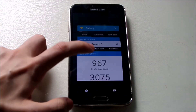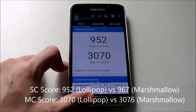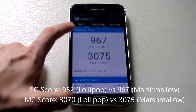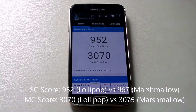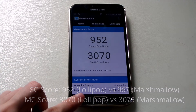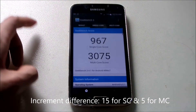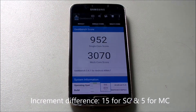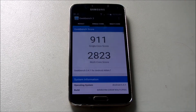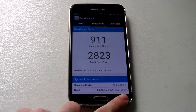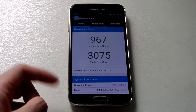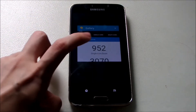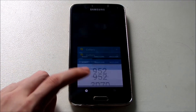So 967 against 952, and 3075 against 3070 — all scores increased but not by that much. In my opinion it's still an increase, but the increment rate is not that high, just a bit. Alright, let's close the benchmark and the gallery as well.